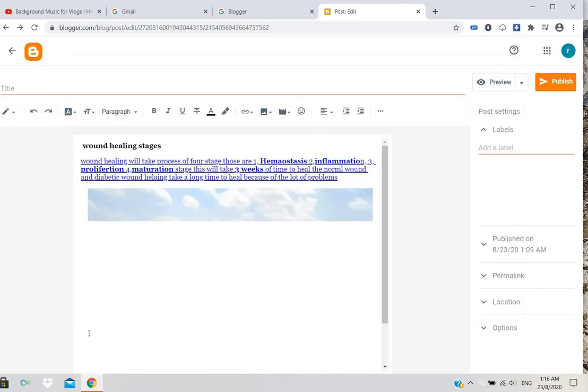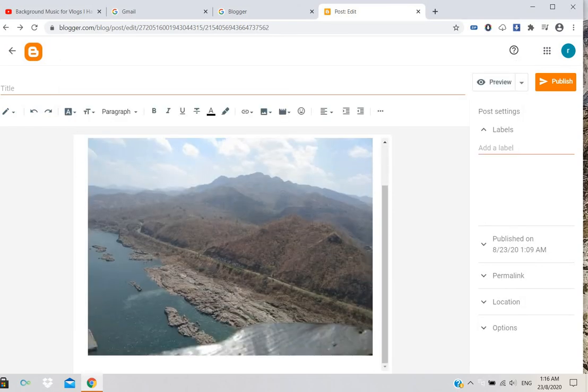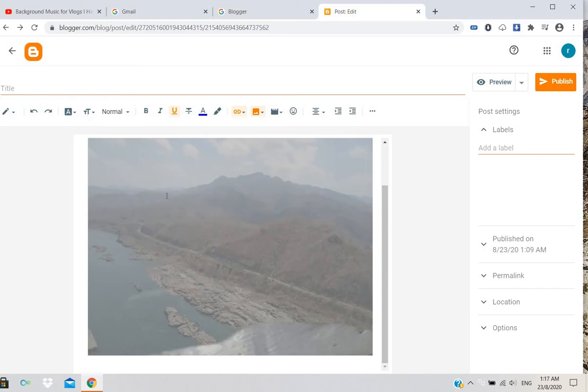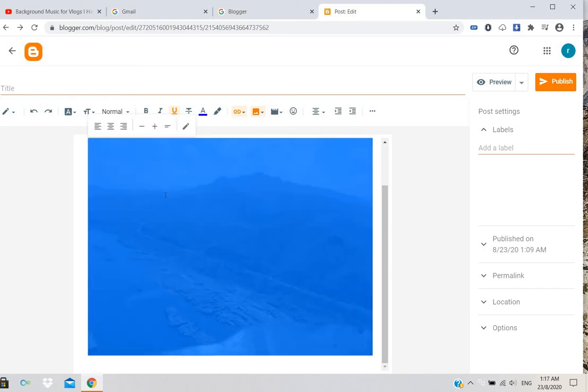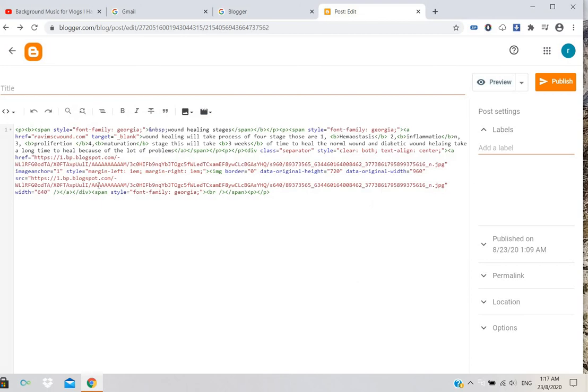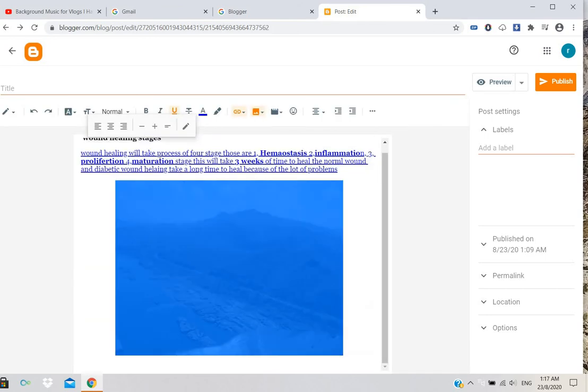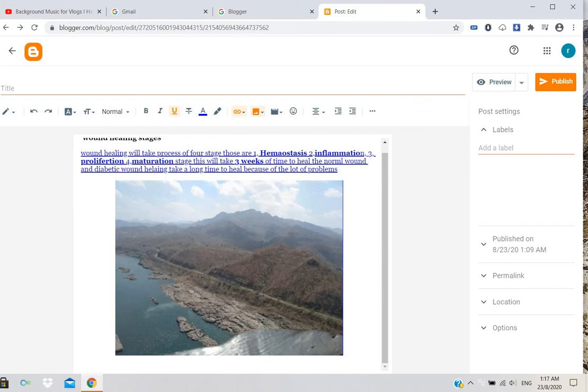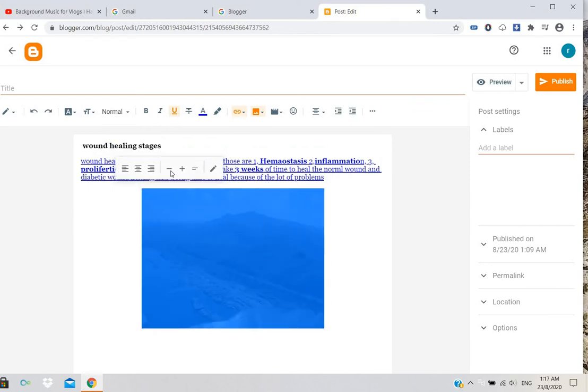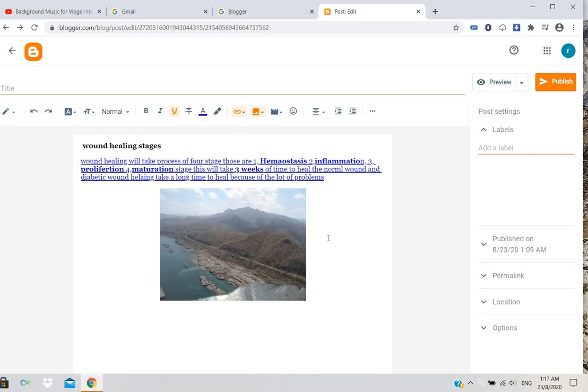The image will display like this. You can adjust the size by going to HTML view or using the sizing options to increase or reduce the image size.